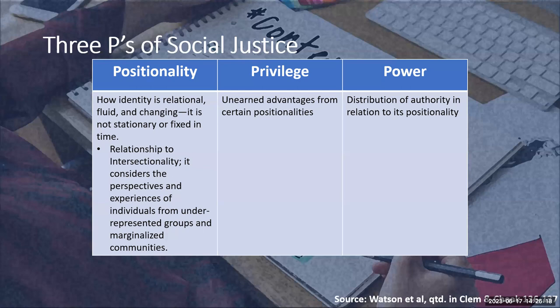The second aspect is privilege, defined as unearned advantages from certain positionalities. For example, I am male, and unfortunately there are many privileges I'm able to access because of that, whereas being Hispanic affords other privileges in certain specific communities but not in others. Privilege, like positionality, is relational and fluid, and it affects our perceptions of what we consider correct, moral, or even legal.